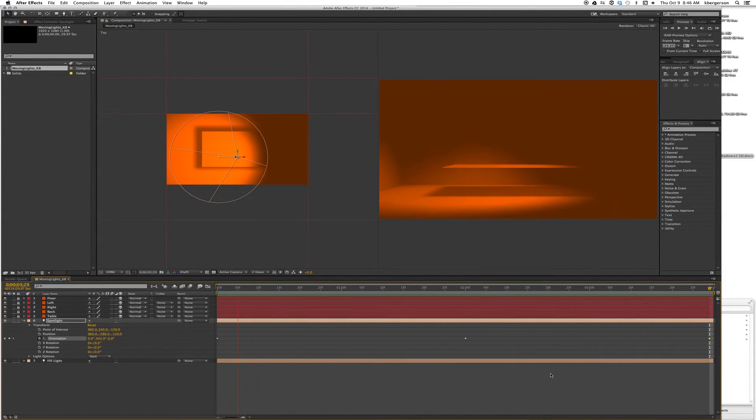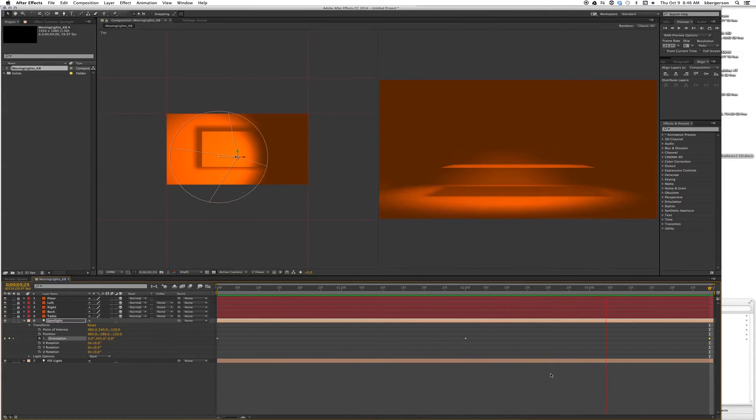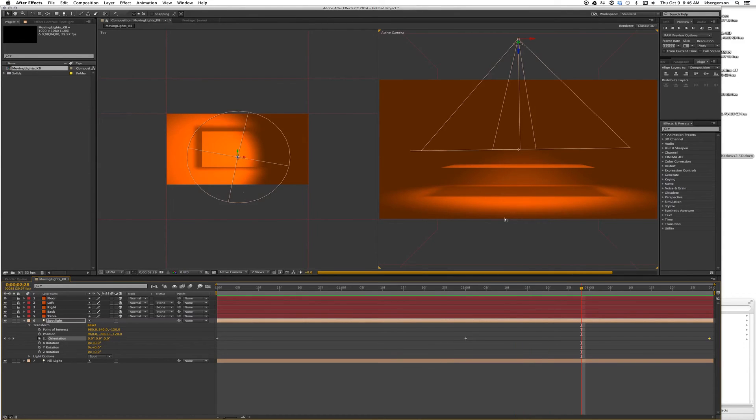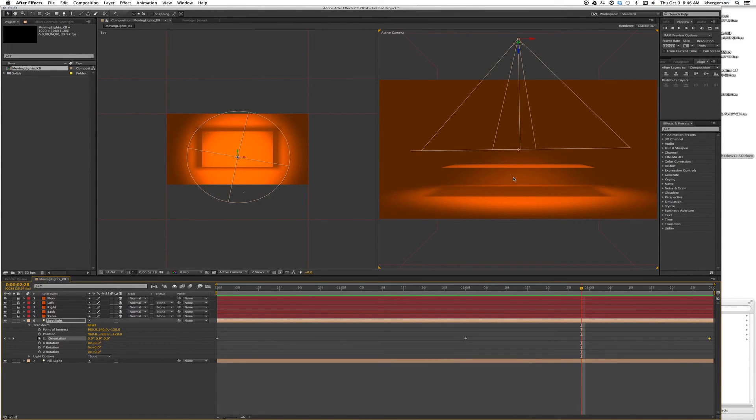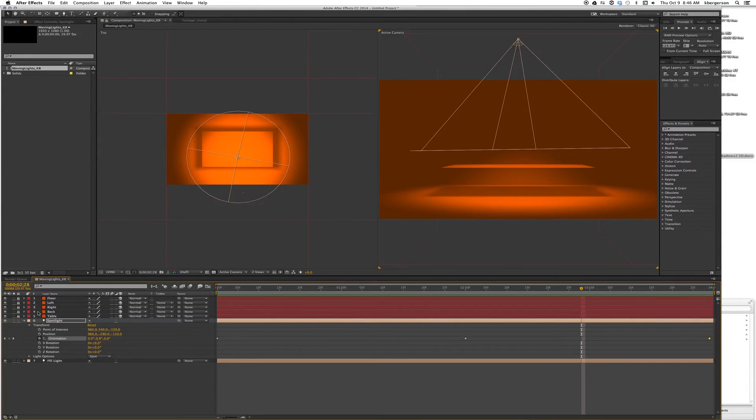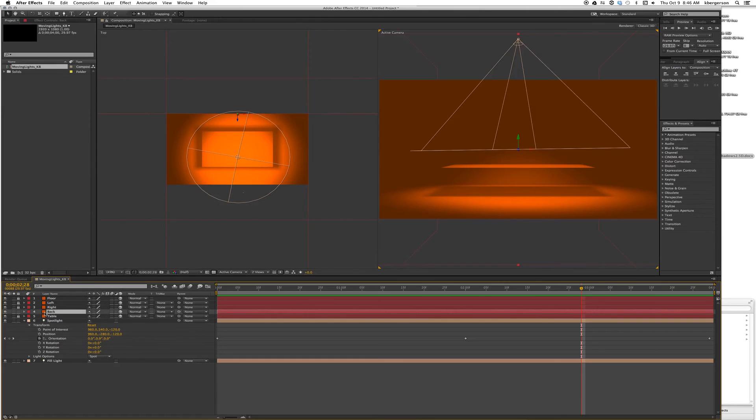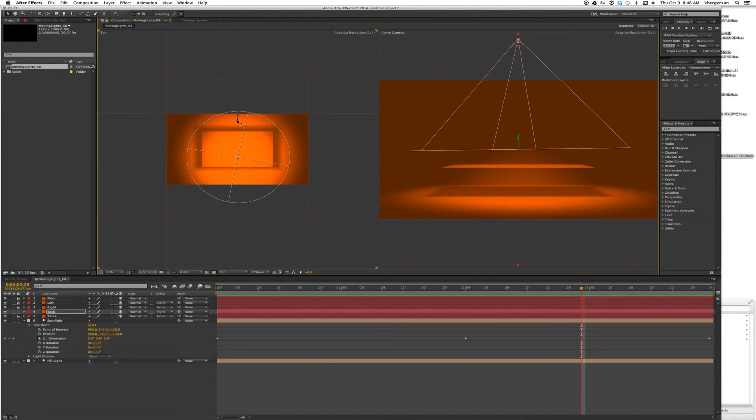That looks pretty good. We're casting a good shadow on the floor and on our side walls. I would actually like to have a little more light on the back wall, but I don't want to move my light, so let's move the wall. Let's click on back wall, unlock it, and drag it forward a little bit.